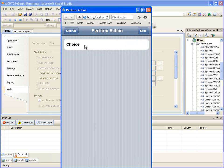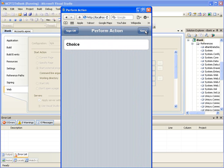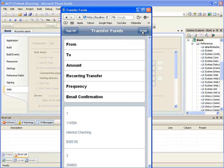After successful login, the Perform Action page will be displayed with a choice field for doing eBank operations. We have captured T27 screens for getting the account details and doing the fund transfer — their corresponding choice values are 1 and 2. Let's enter the choice value as 1 and click the Send button. This will open a web page which displays the account details. Click the Send button to go back to the Perform Action page. Now let's enter the choice value as 2 and click the Send button. This will open the Transfer Funds web page.